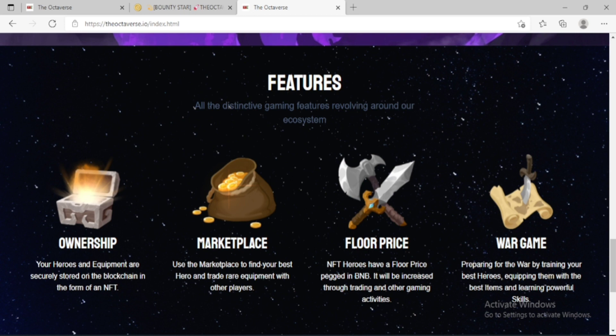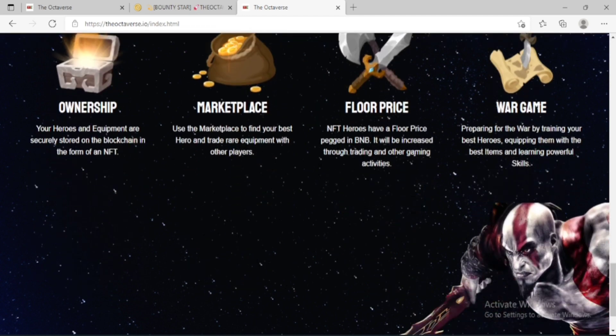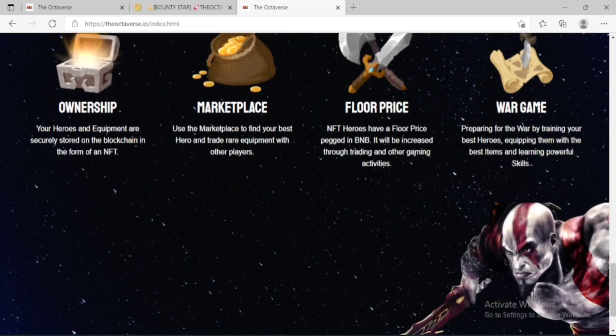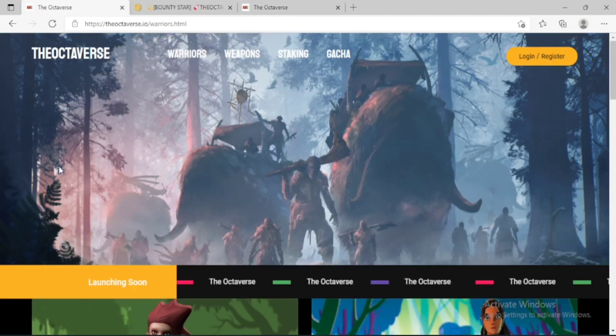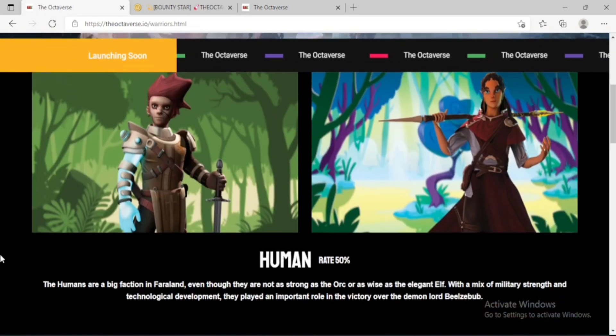The humans are a big faction in Fairland. Even though they are not as strong as the worthy or as wise as the elegant elf, with a mix of military strength and technological development, they played an important role in the victory over the demon lord.